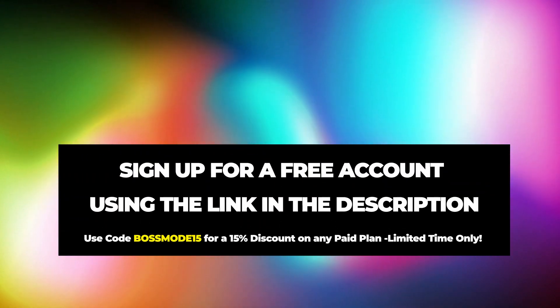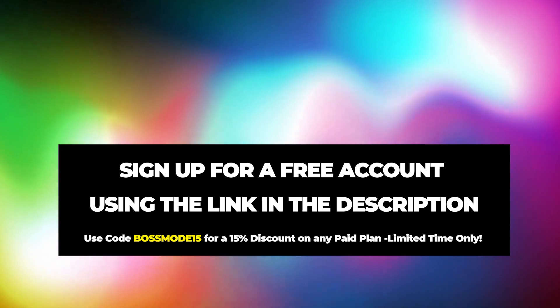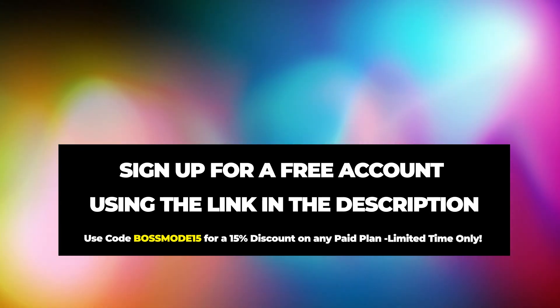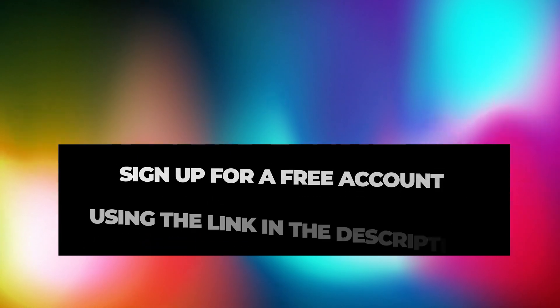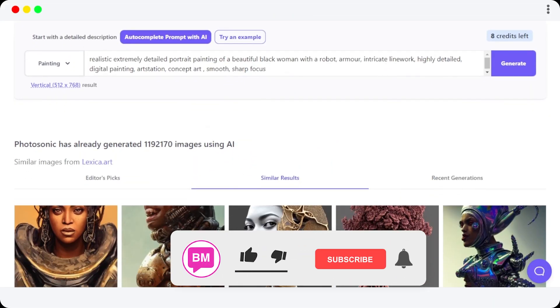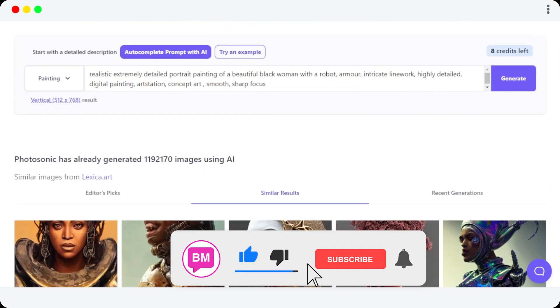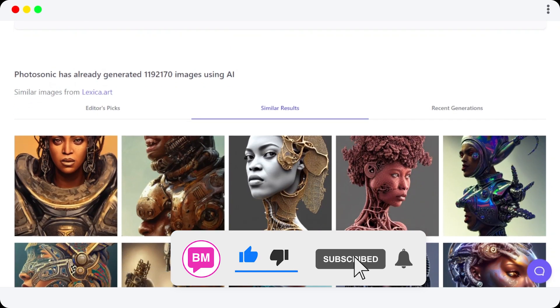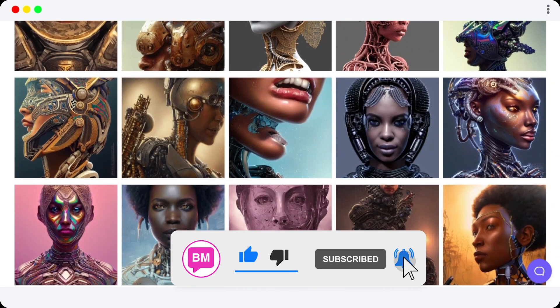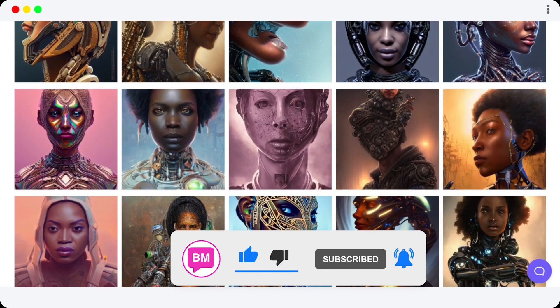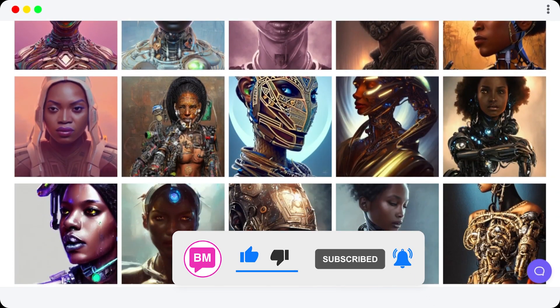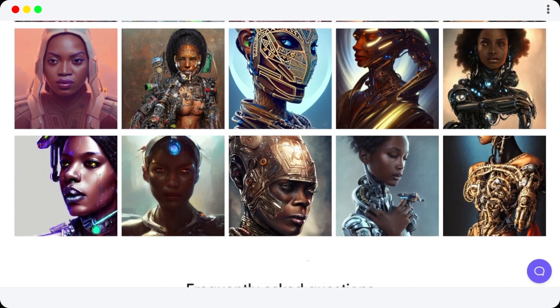So yeah guys, this is how you can go ahead and check out Photosonic. The link is given in the description down below — go ahead and check it out right now. Don't forget to give this video a big thumbs up or leave a comment down below, turn on bell notifications, and subscribe to the YouTube channel.